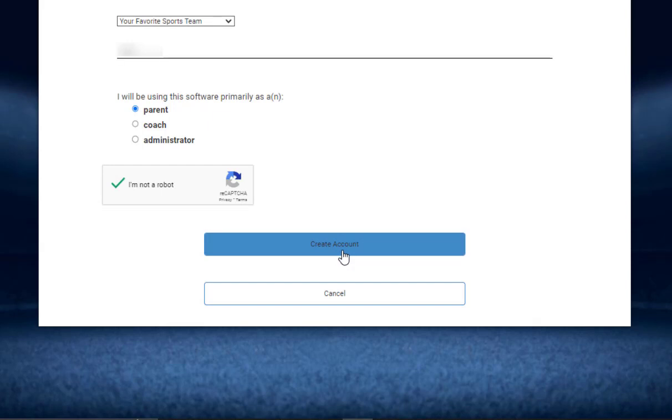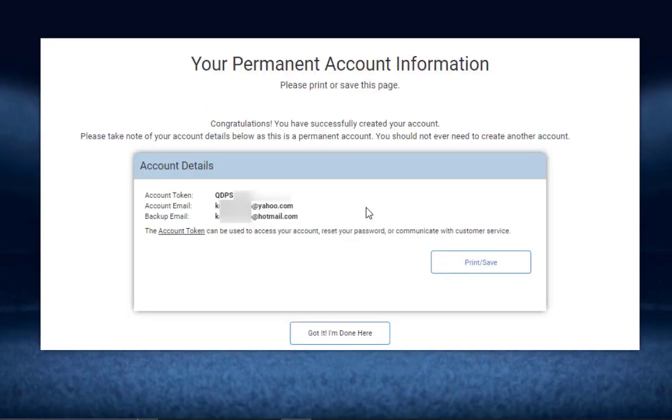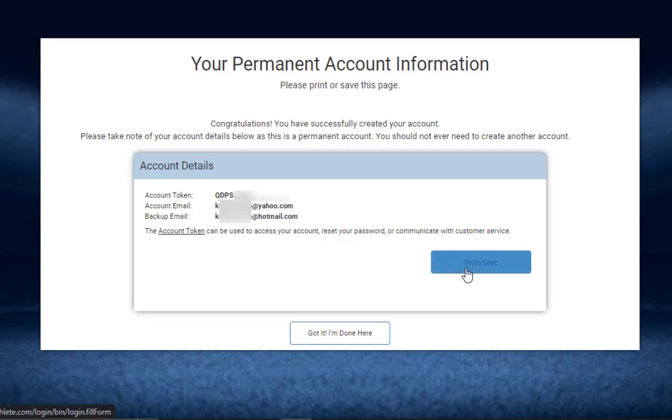the bottom you'll then get this window saying congratulations, you've successfully created your account. You want to notate your account token and email. You can do this by clicking on the print/save button. Once you're done, click on the